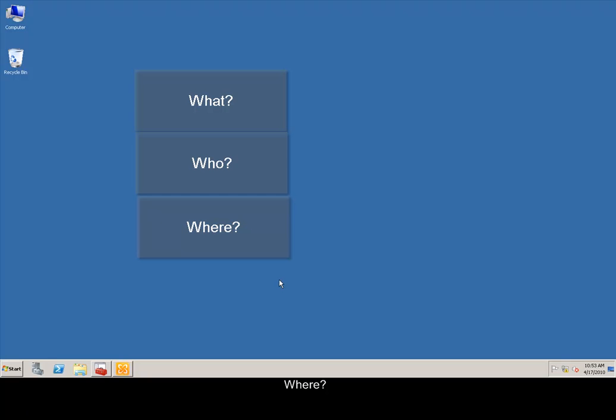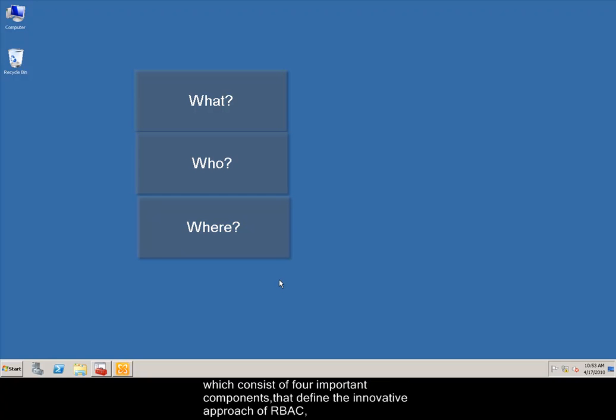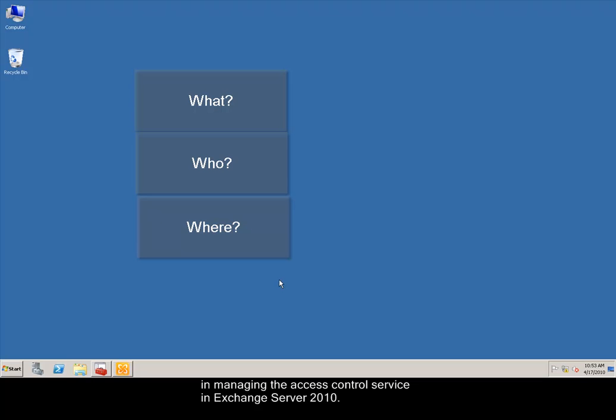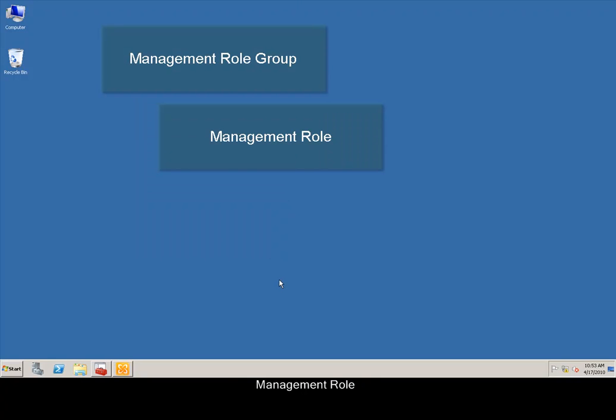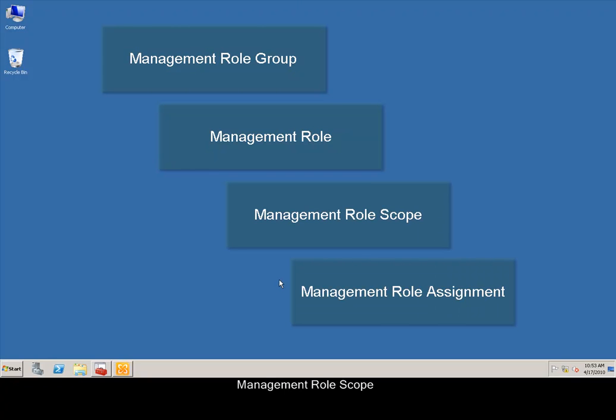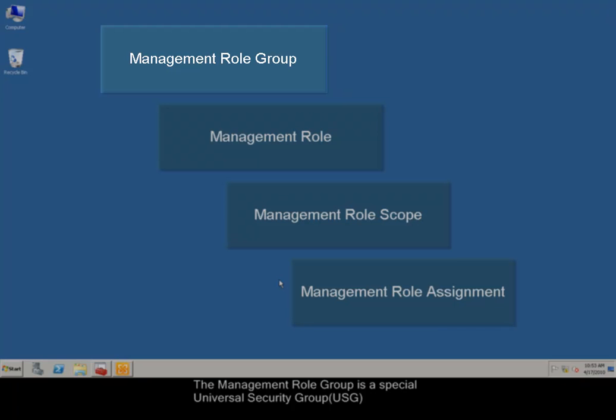The answers for the above questions are provided by the role groups, which consist of four important components that define the innovative approach of role-based access control in managing the access control service in Exchange Server 2010. They are: Management role group, Management role, Management role scope, and Management role assignment.